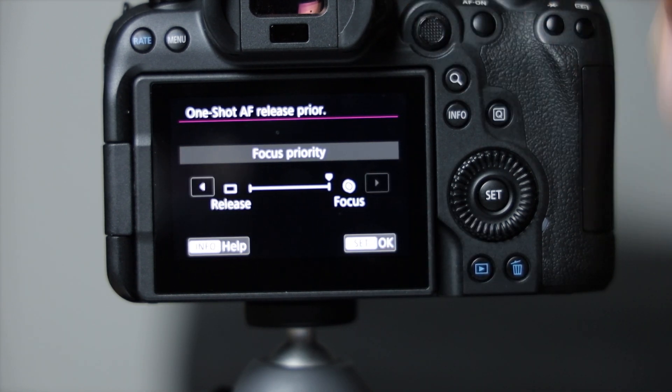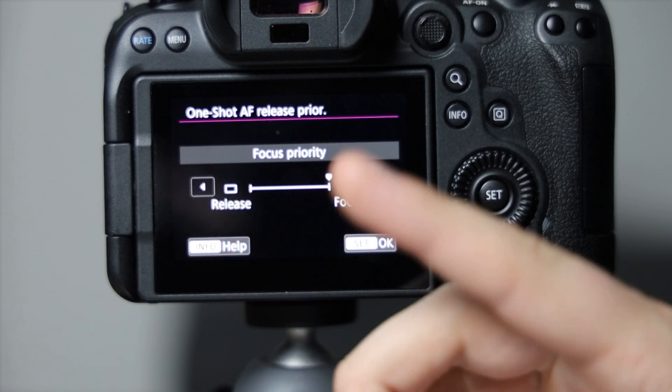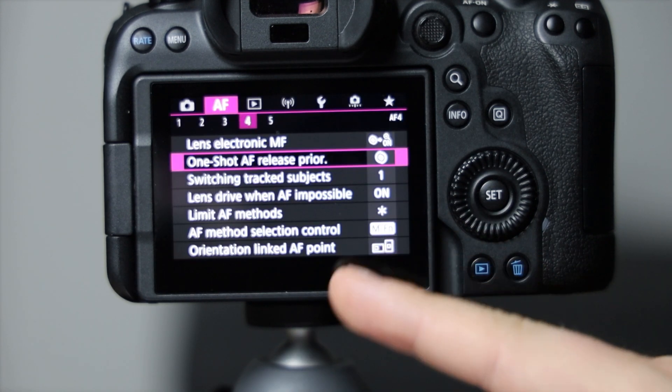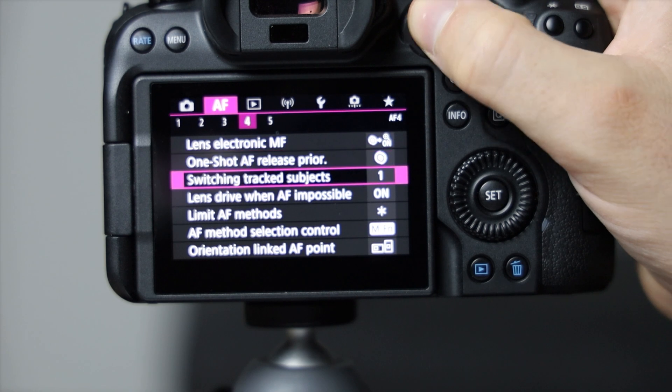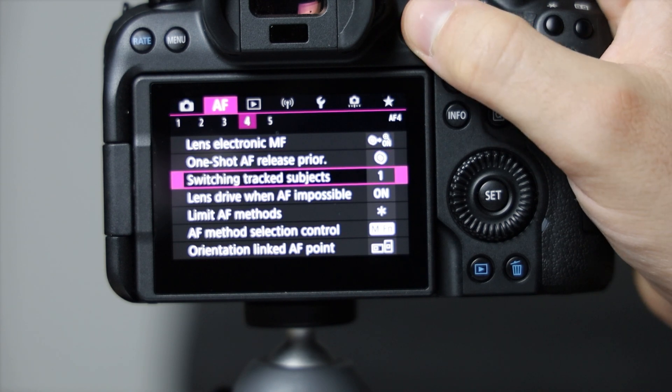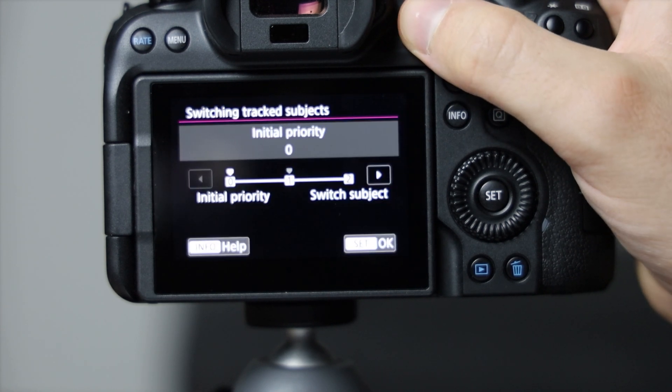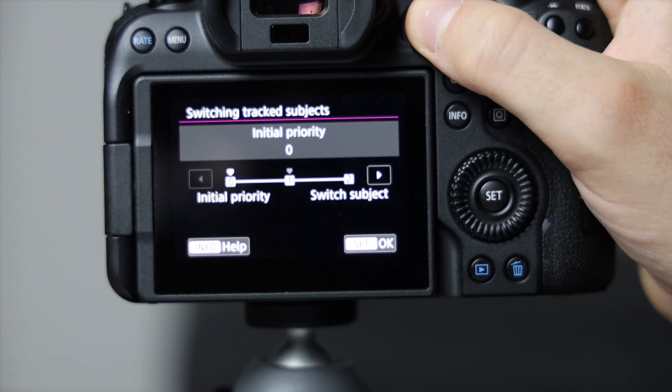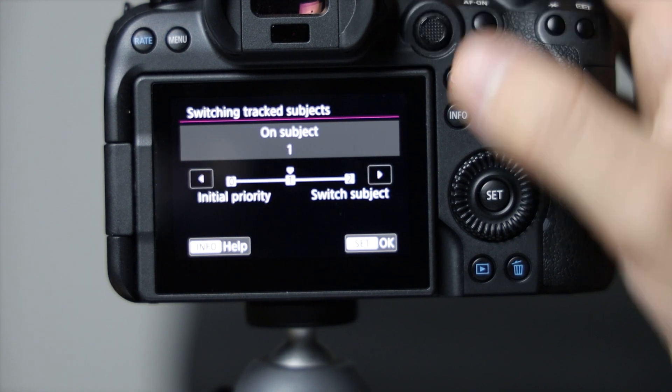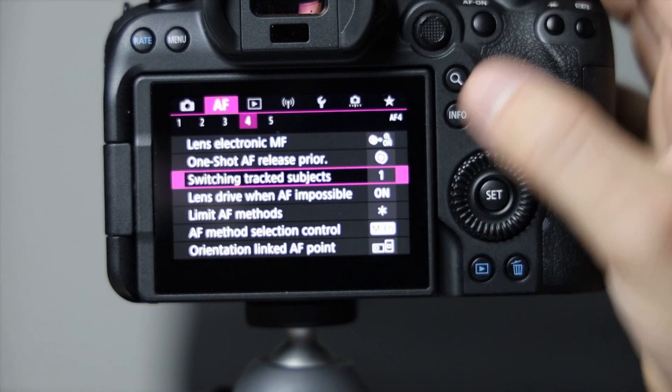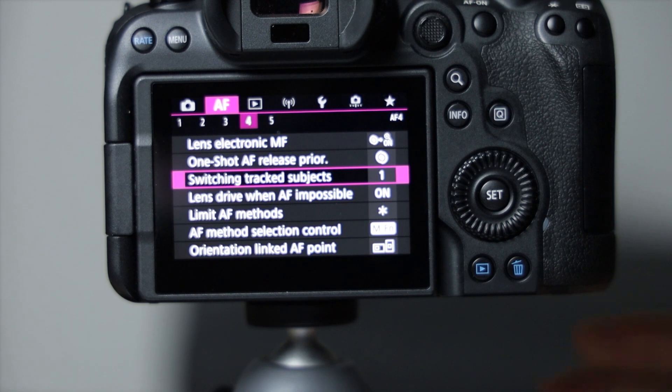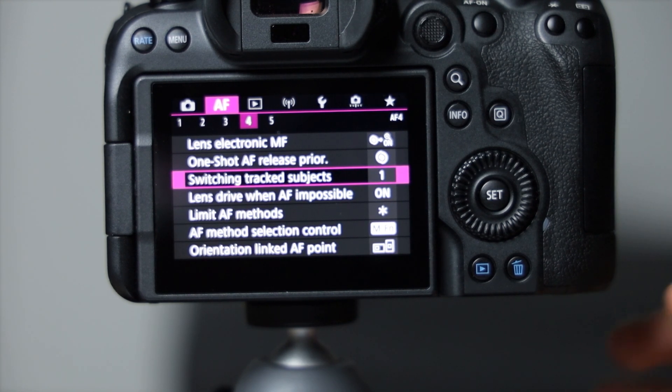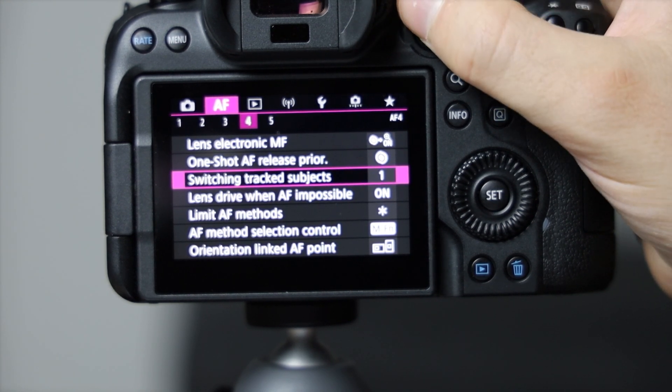Switching track subjects: initial priority or switch and in between is good for me. If you are going to like a race or something and people are coming really quickly, it might be better to have it set to switch limited.